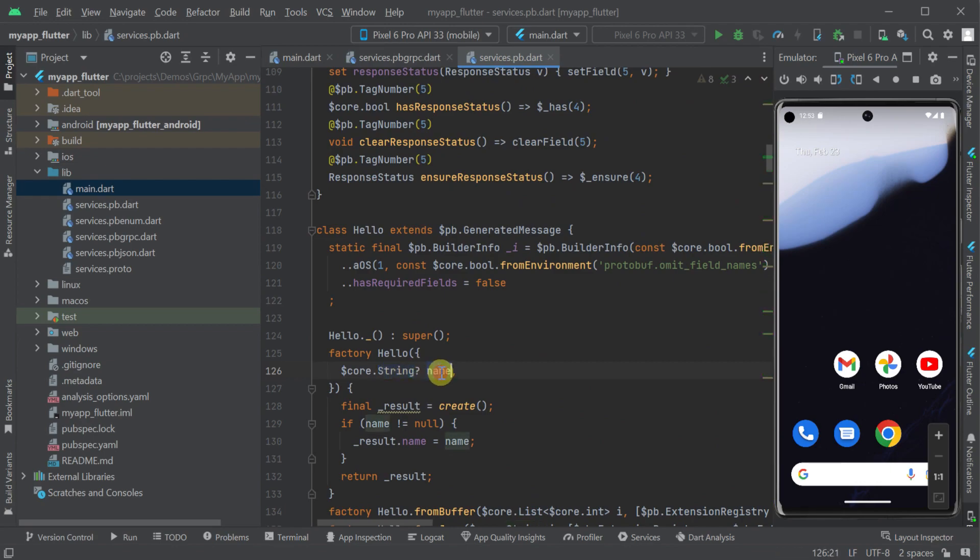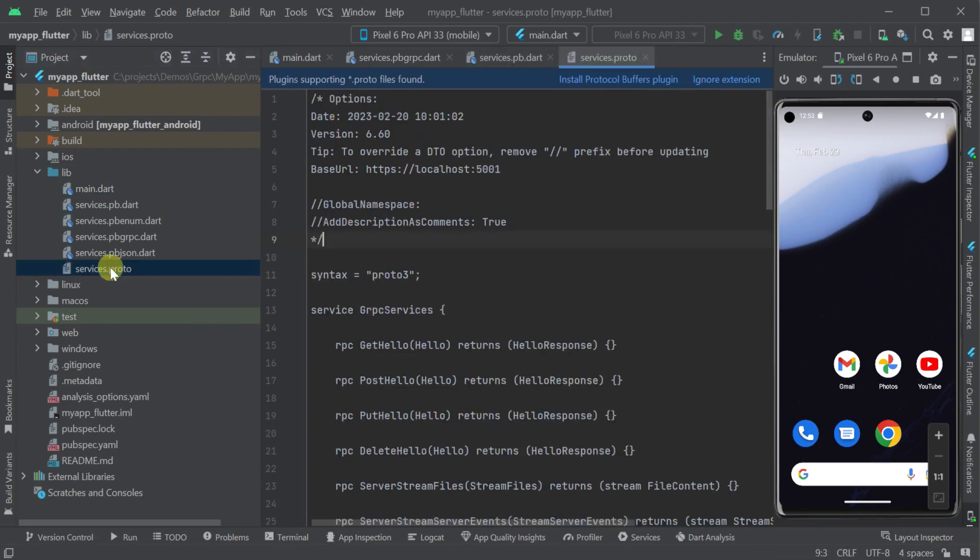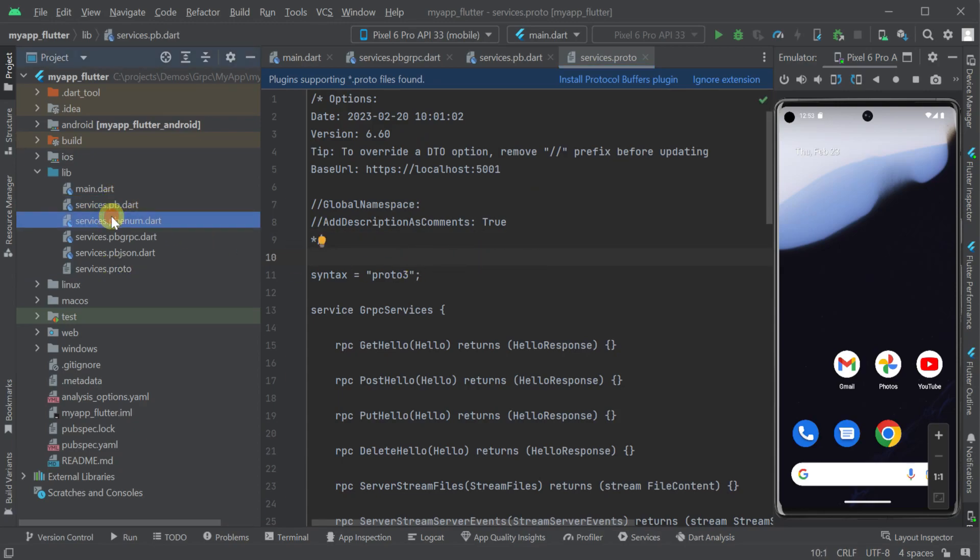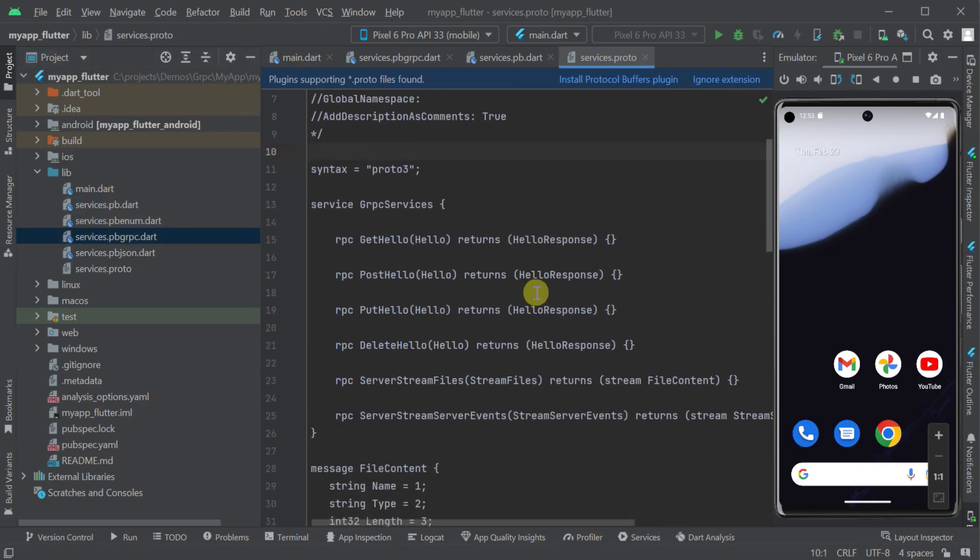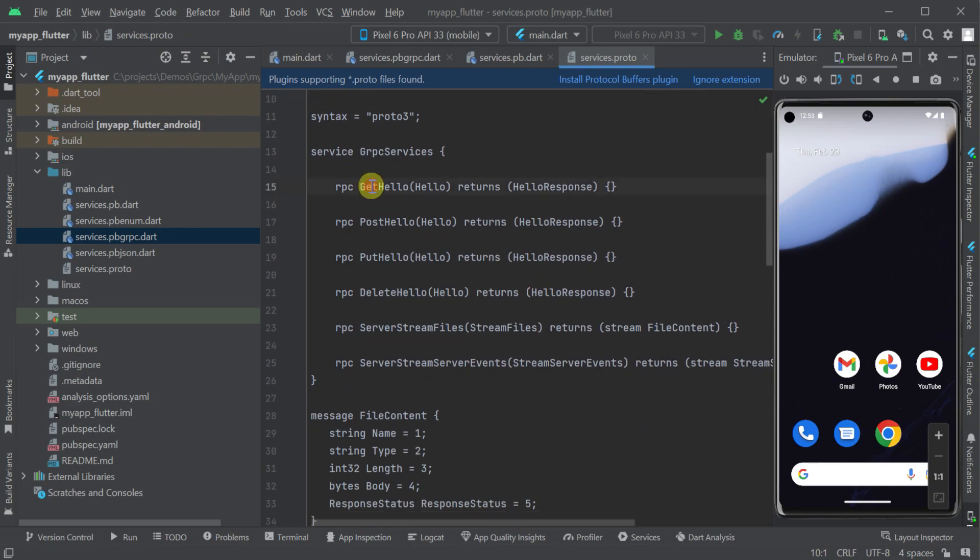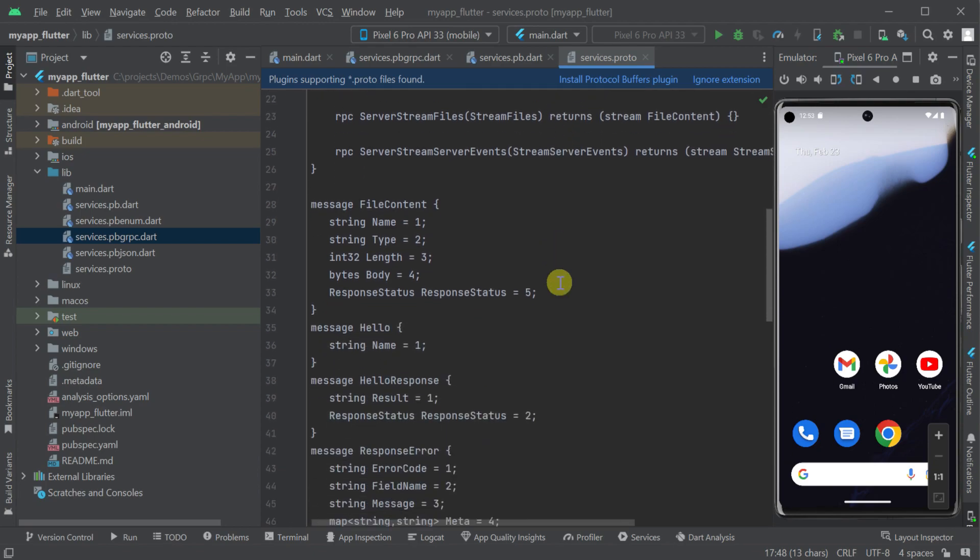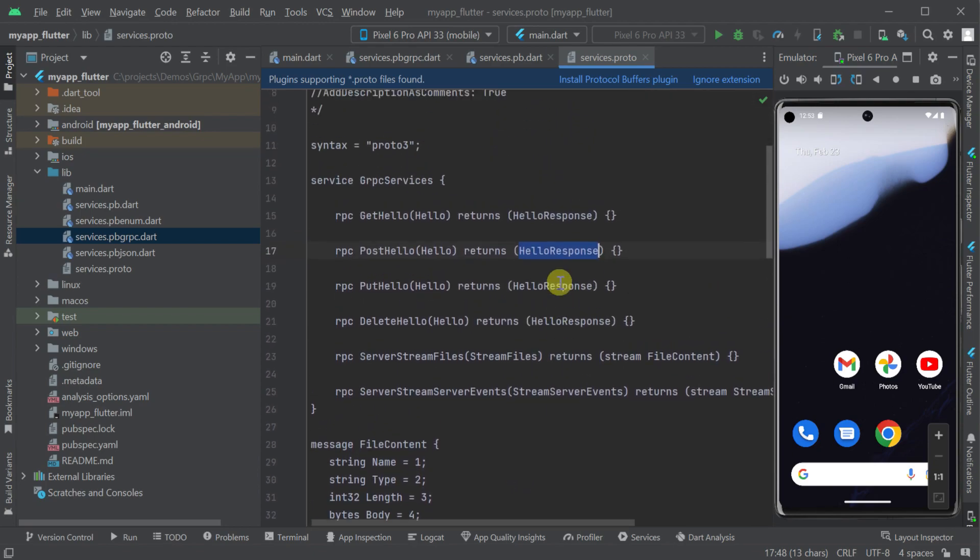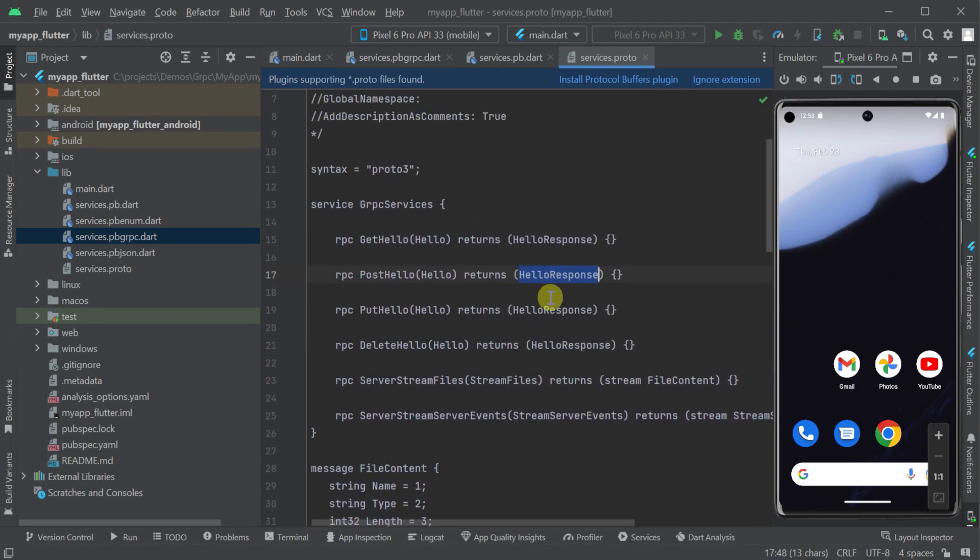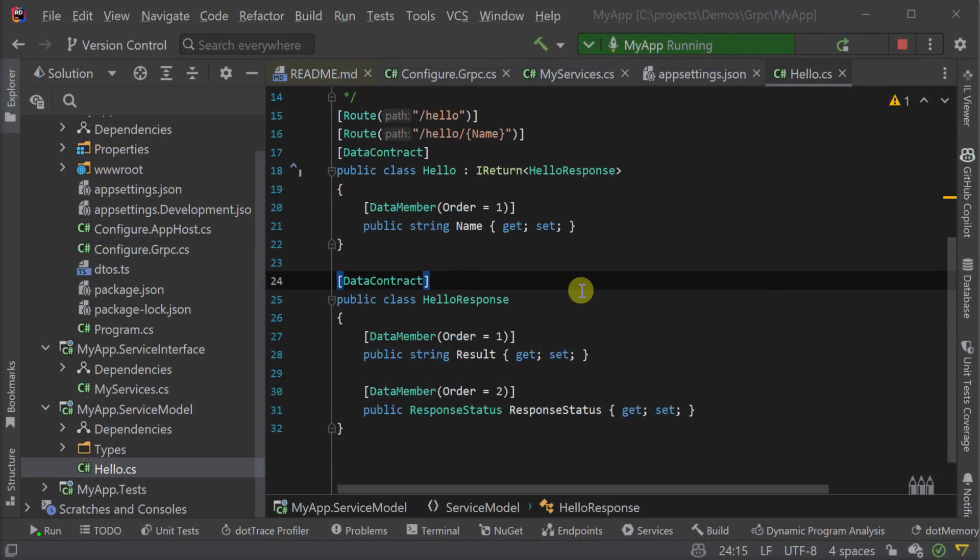The Dart code for this generated client is declared in the various services files which are based on the services .proto file. These .proto files contain the definition of our gRPC services using the protobuf format acting as the interface definition language.